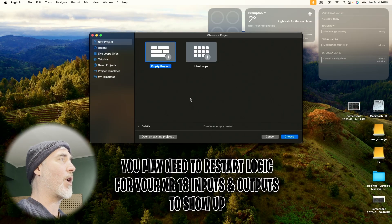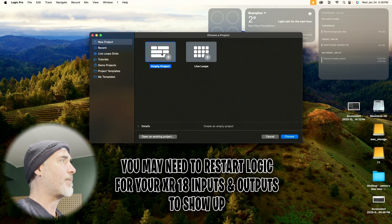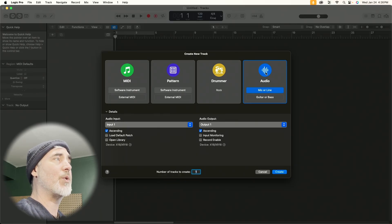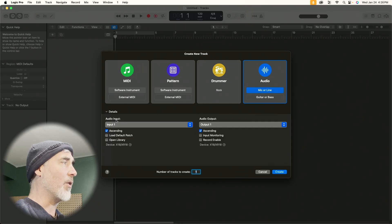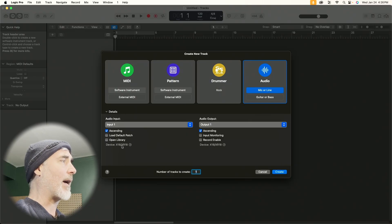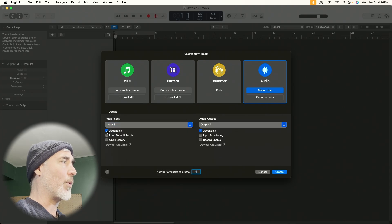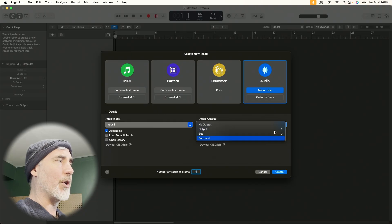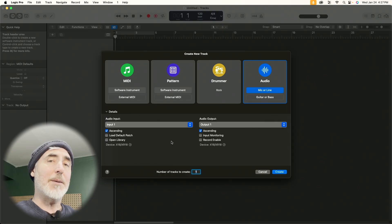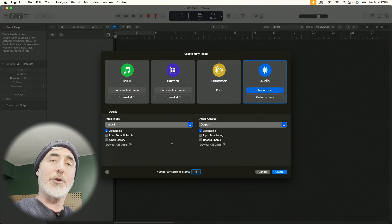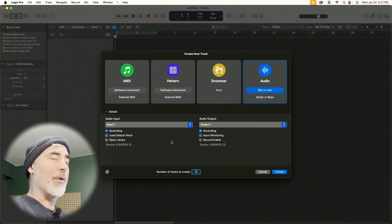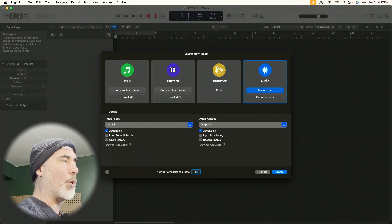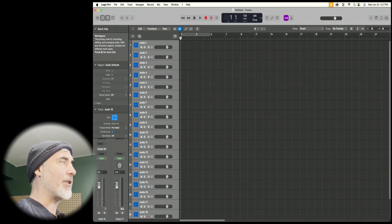Now we're going to choose our project. I'm going to choose an empty project. It gives us this selection of what kind of tracks we want to create. I'm going to choose Audio, set it to Mic or Line. Under the Details, we have our Audio Input and our Audio Output. Make sure both of these are showing XR18 as the device. For Input, I'm going to choose my first channel as One and then click the Ascending button. I'm going to go to my Output, go down to Mono and choose Number 1 and click Ascending. What the Ascending button means is that each track you create will go up by one channel. Your inputs and outputs will be set to those numbers automatically. Down here on Number of Tracks to Create, I'm going to put 18 and hit Enter.